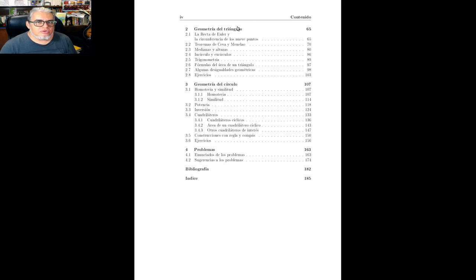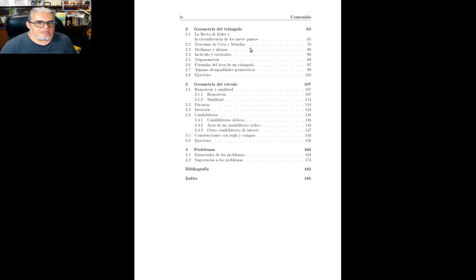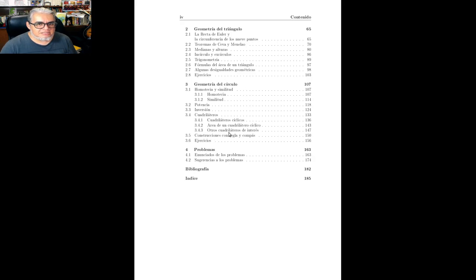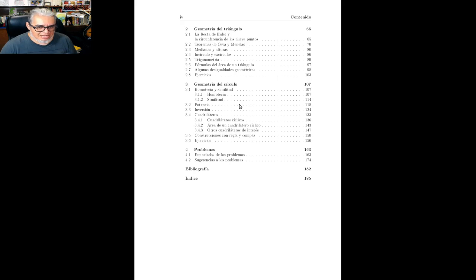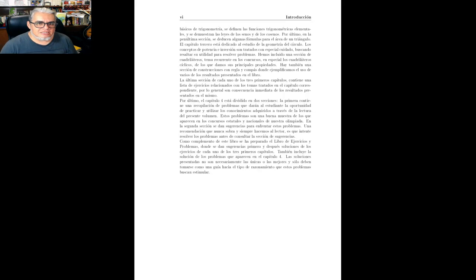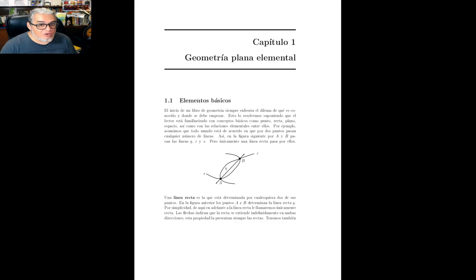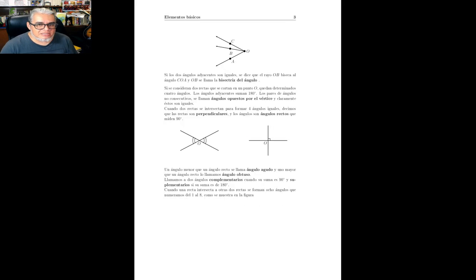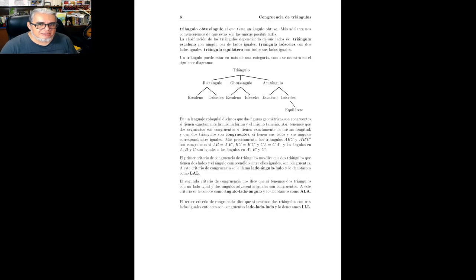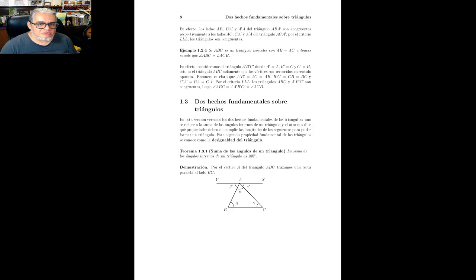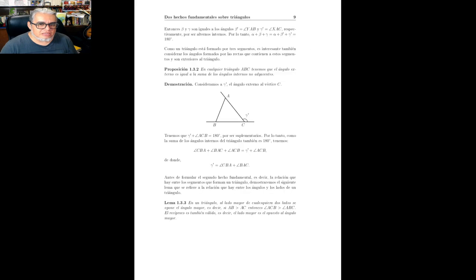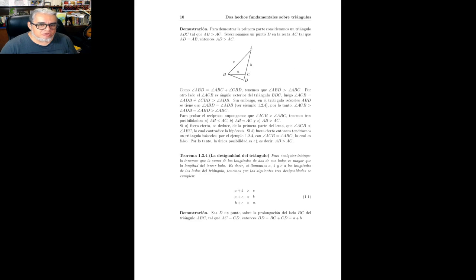Luego se va a puros resultados del triángulo, donde viene el teorema de Cheva y el teorema de Menelao, y por ahí debe venir el de Desargues. Luego geometría del círculo, donde se habla de homotencia, de similitud, de potencia, de inversión, de polos y polares. Entonces el orden es bastante distinto, pero esencialmente estamos hablando de un libro muy parecido.